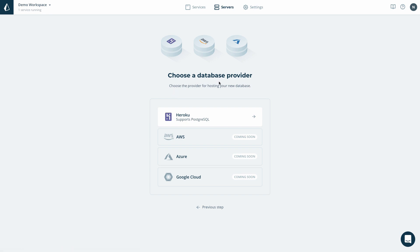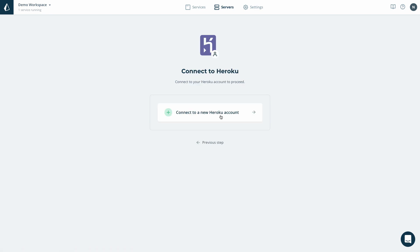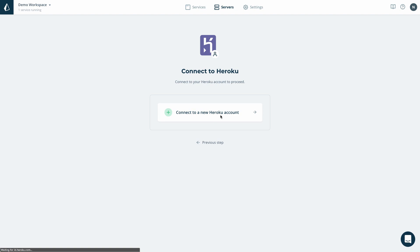Note that my goal is to deploy both the Prisma server as well as the connected database to Heroku. Thanks to the new Prisma Cloud integration, I can now select Heroku as my database provider and move on by connecting my personal Heroku account.